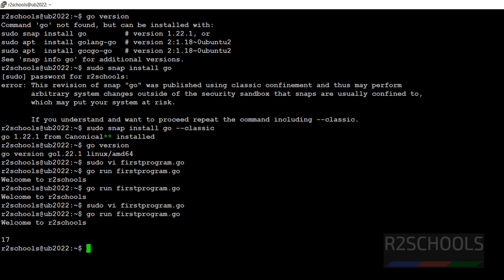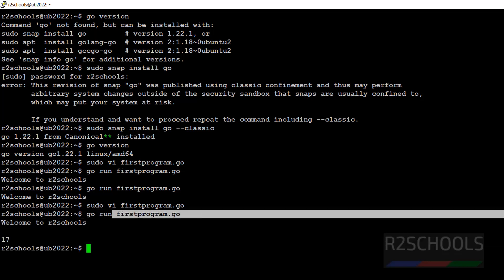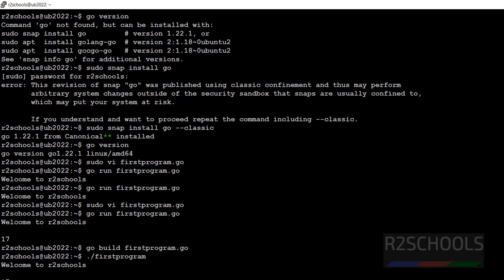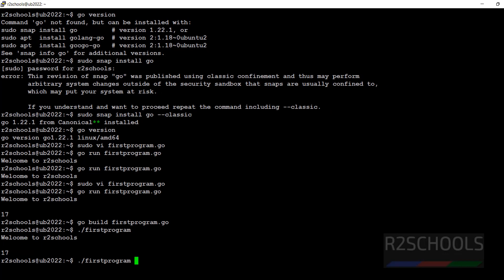To build this program, we have to run go build firstprogram and hit enter. Now run ./firstprogram. See we got the output.